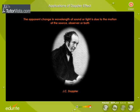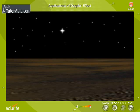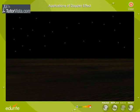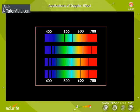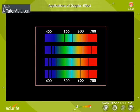Doppler effect is observed in light also. Suppose a star recedes from Earth — the frequency of the light emitted by the star decreases, or wavelength increases. Thus, the spectral lines are shifted towards the red end of the spectrum. This is called red shift.